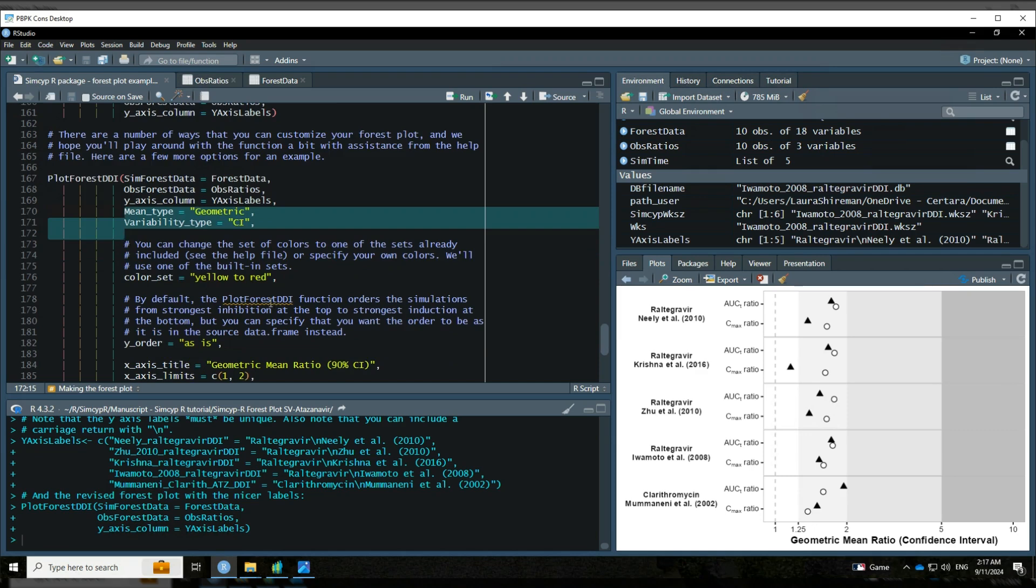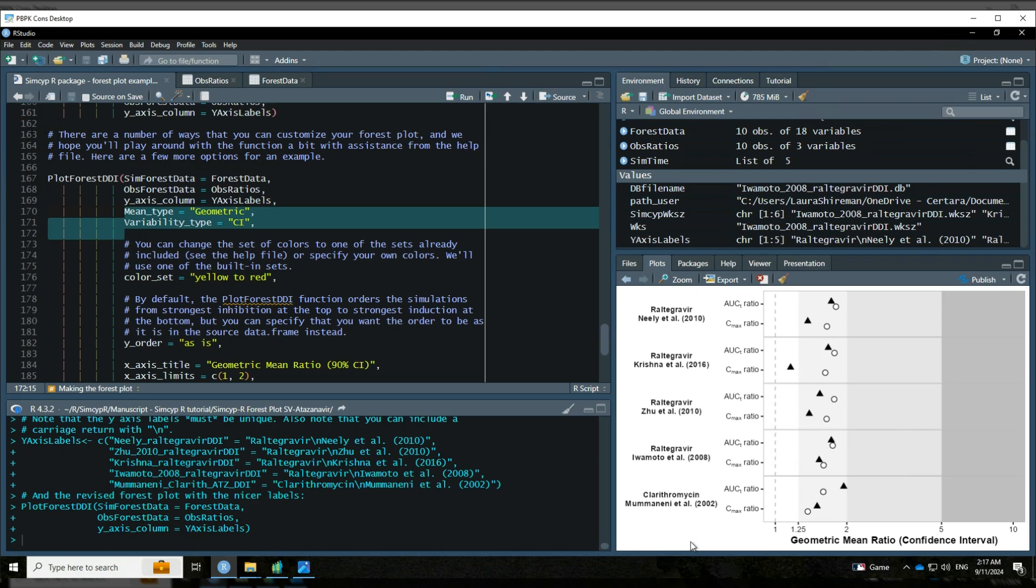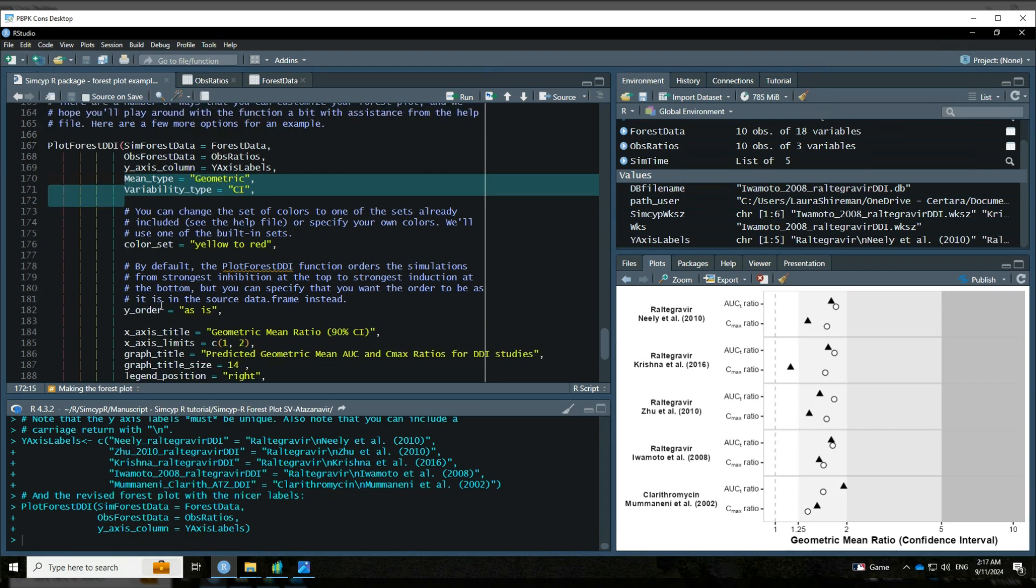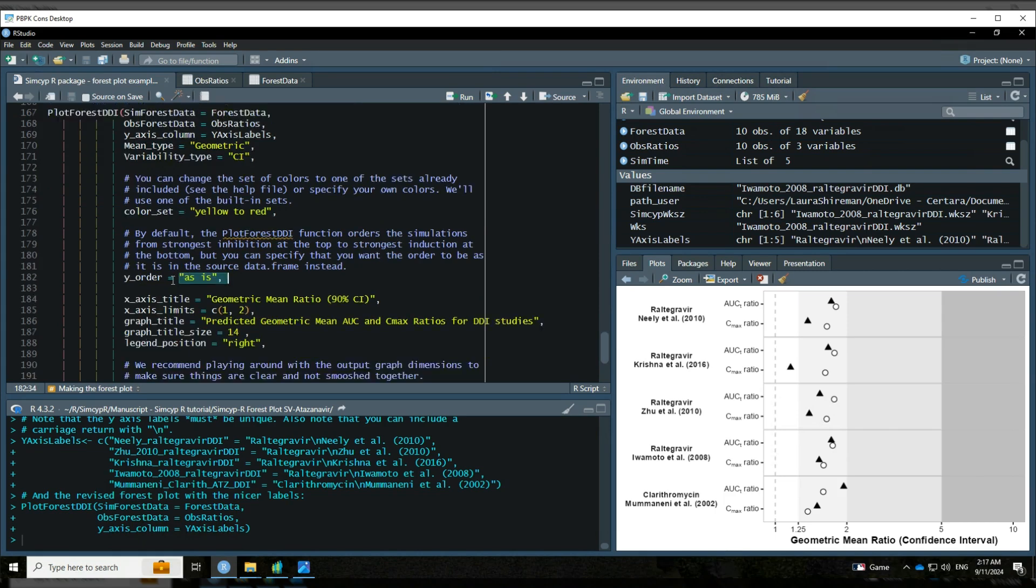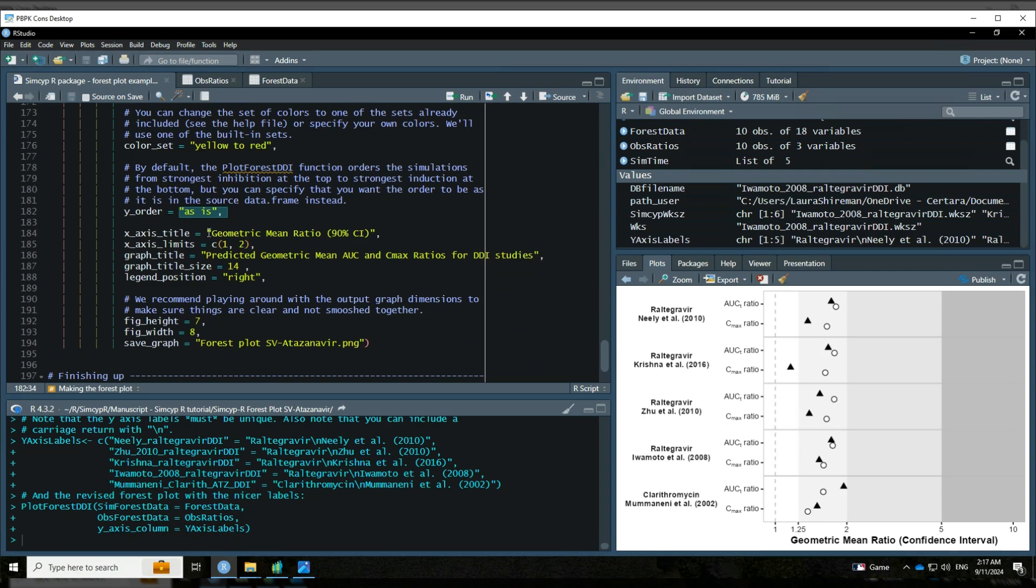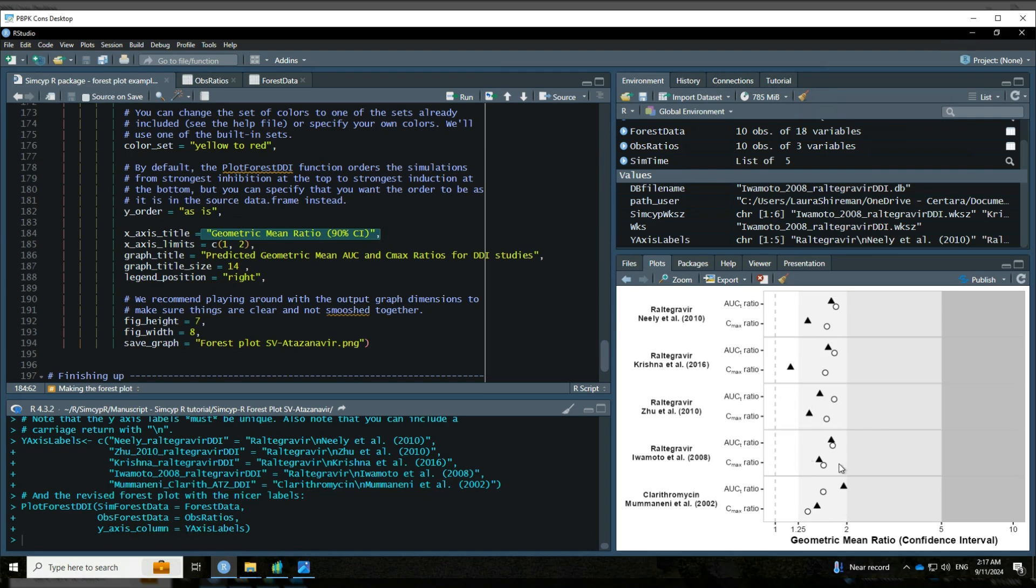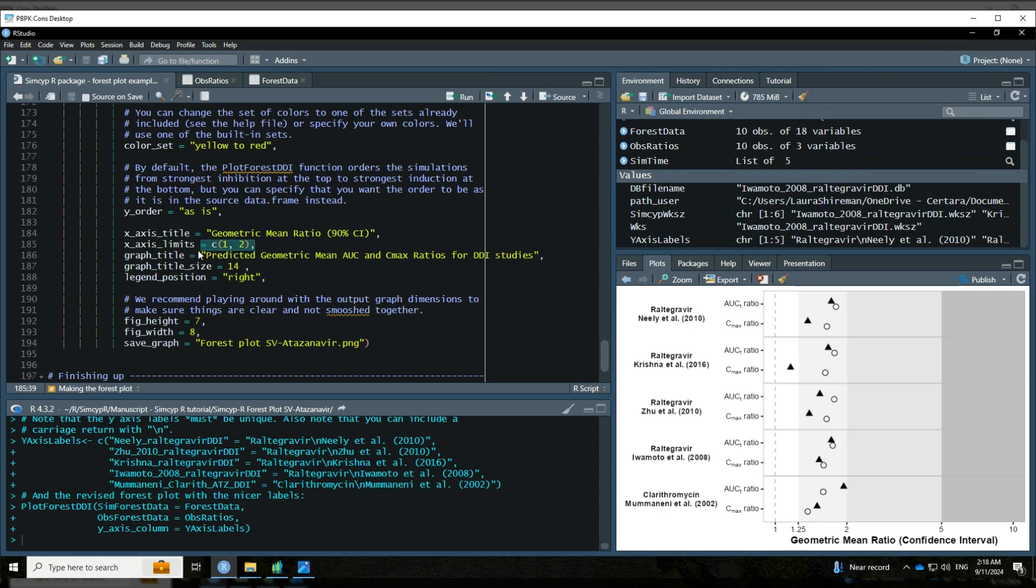And rather than using a grayscale over here, I'm going to use one of the default or one of the built in color sets. I would like for my DDI, the shading on this graph to go from yellow to red as the intensity of the DDI increases. Also, by default, plot forest DDI, that function will start with the strongest inhibitors up here and it will go down to the strongest inducers on the bottom. That's the default order. It's ordering it by the AUC ratio, but you don't have to do it in that order. Instead, you can set up the simulations in whatever order you want in your source data. And then you can say that you want the y-axis order to be just as is. I'm going to tweak the x-axis table title just a little bit. I'm going to make this just be 90% CI rather than the confidence interval. And then since I've only got inhibitors here - and really they're only negligible or weak inhibitors - I'm going to kind of narrow down that x-axis range so that it's just focused on my actual data. So I'm going to set that with x-axis limits.